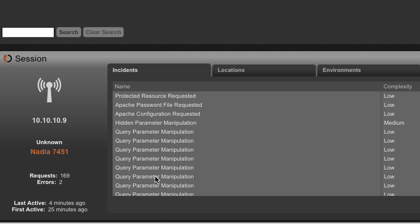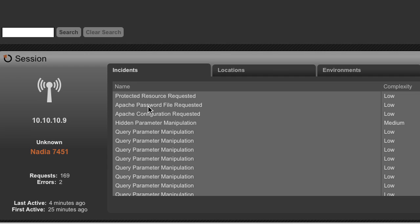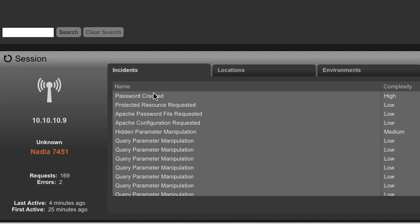From the URL manipulation, to the hidden parameter manipulation, through to the Apache configuration file requested, and obviously up to the final one, most dangerous, the password was cracked.